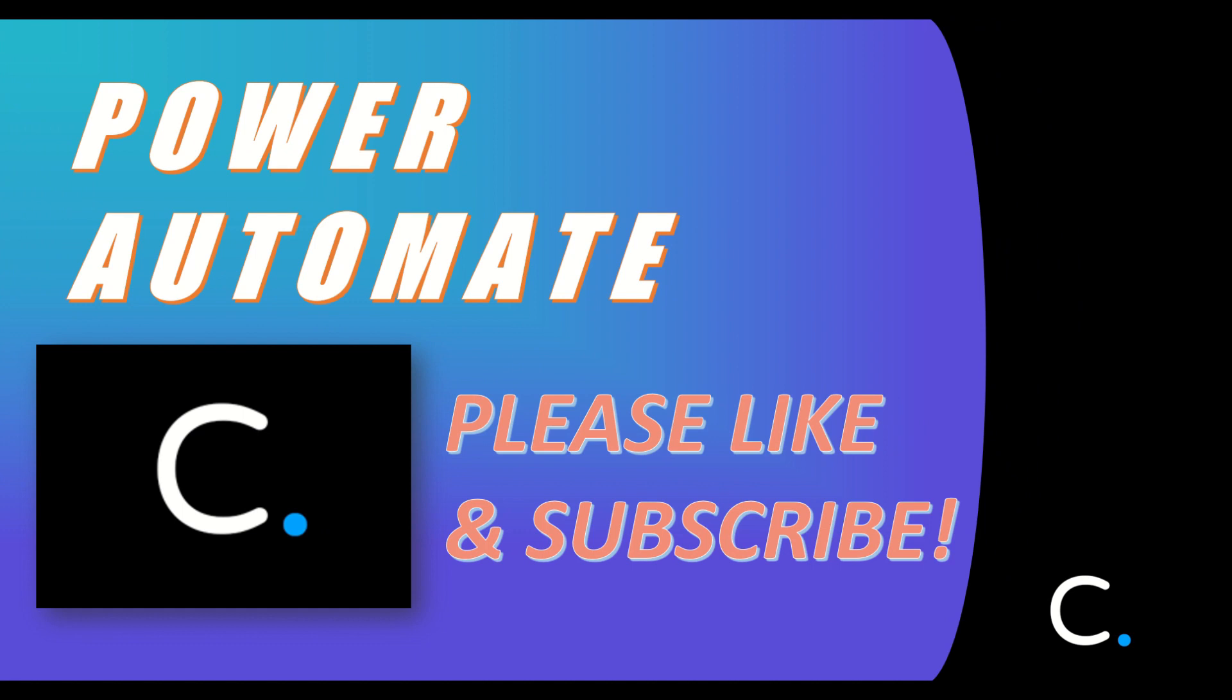With that, we've reached the end of this video. Thanks for watching and check back in on our channel for more Power Automate tips and demonstrations in the near future.